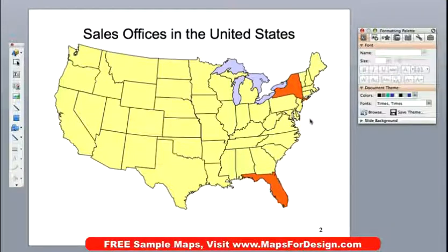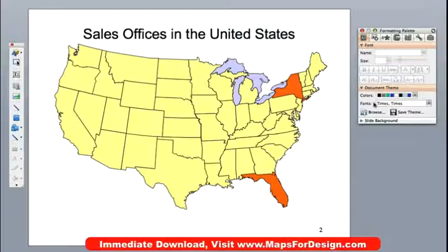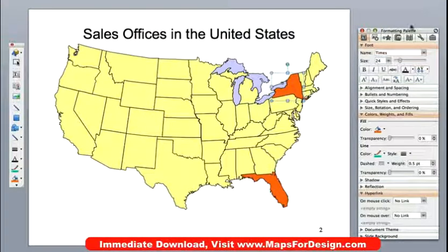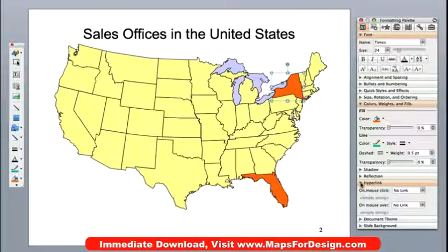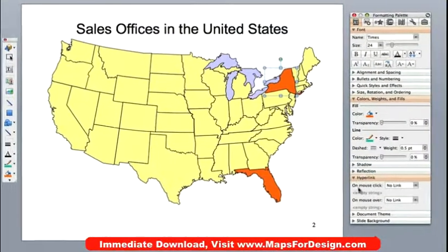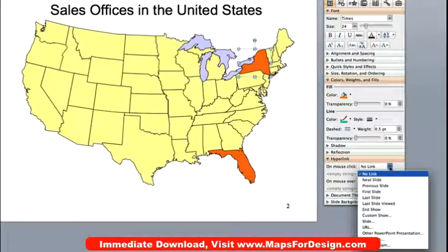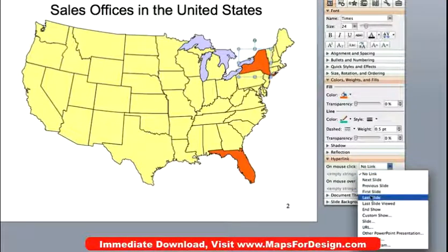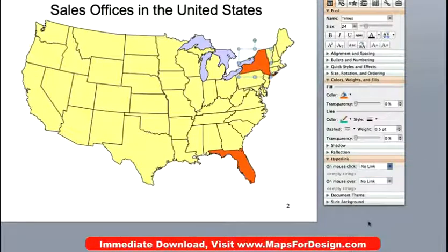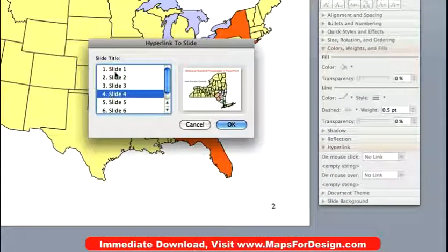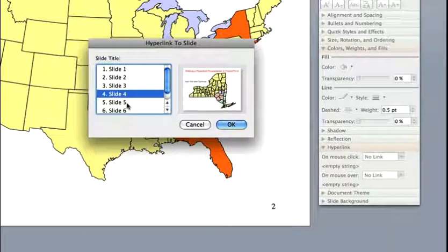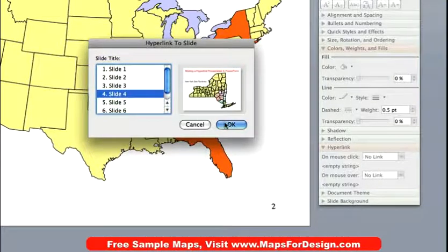Now to make this a hyperlink map we need to link the New York shape to the New York slide. So all I do is click on it with my pointer and you'll notice in the formatting palette it opened up and one of the options is hyperlink. I go into this command on mouse click and go down to slide, and you'll notice it brings up the slides in my presentation. New York is on slide four, so I'll click slide four and say OK.